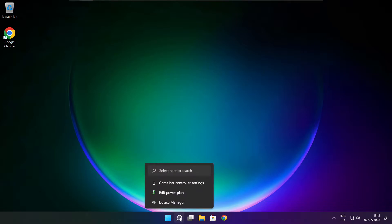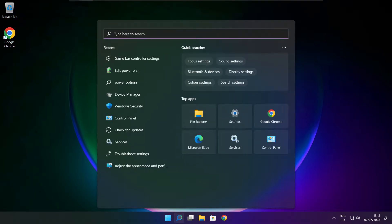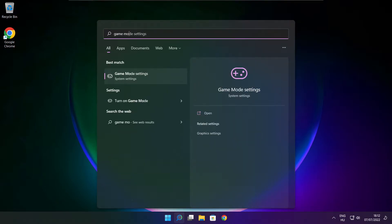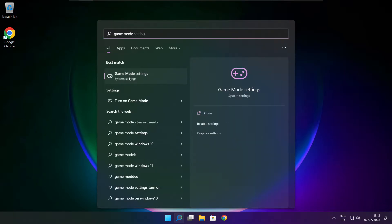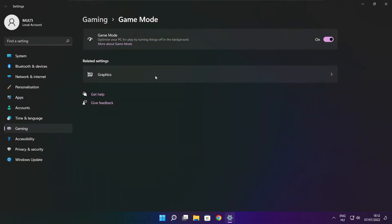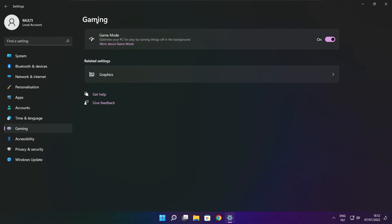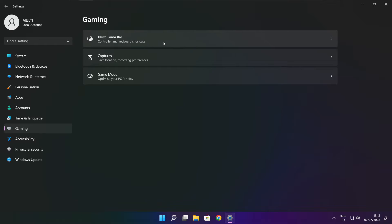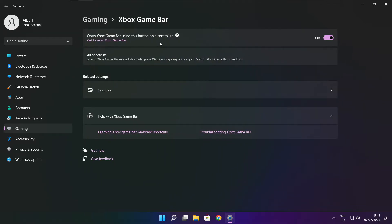Click search bar and type game mode settings. Enable game mode. Click gaming. Then click Xbox game bar. Disable Xbox game bar. Close window.